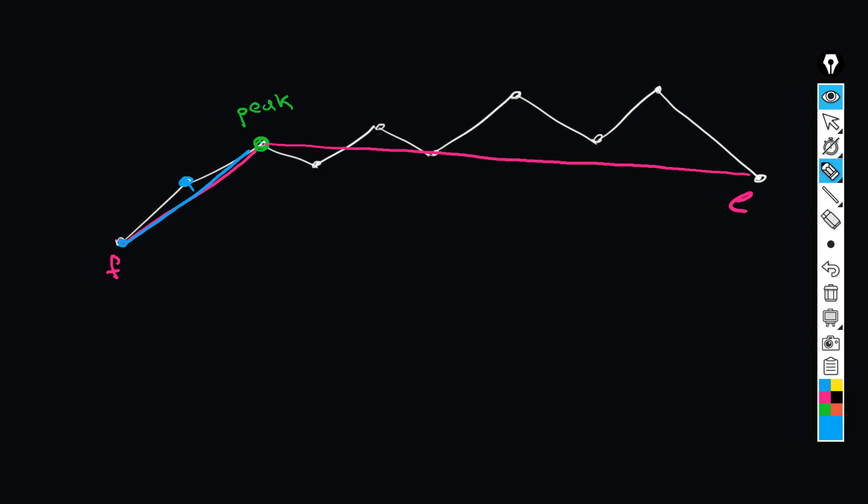So we again iterate over all nodes trying to find a node whose distance exceeds the passed epsilon parameter. Let's suppose it is this peak node. For this found peak node, we construct a couple of segments once again, and the algorithm branches recursively one more time.